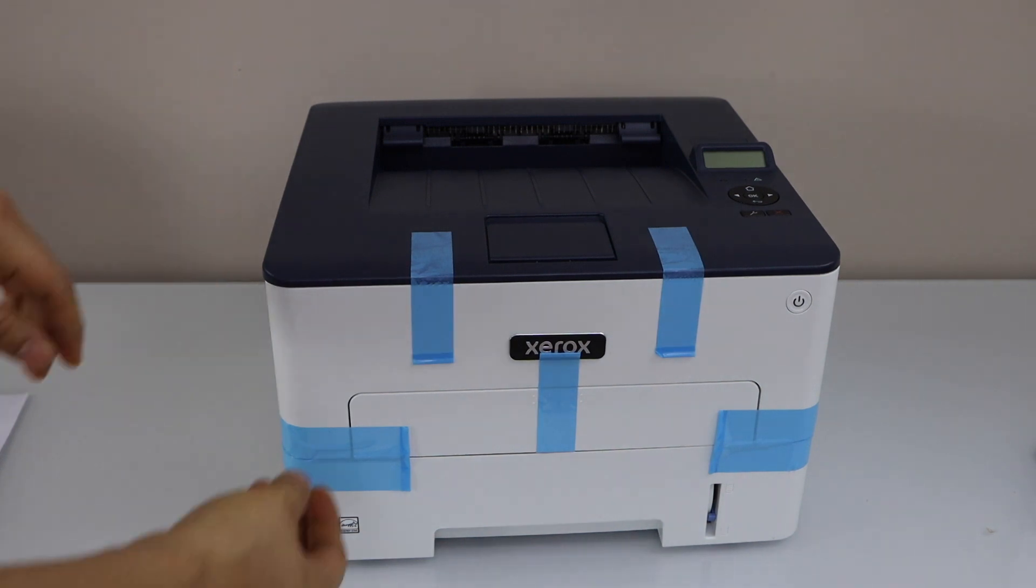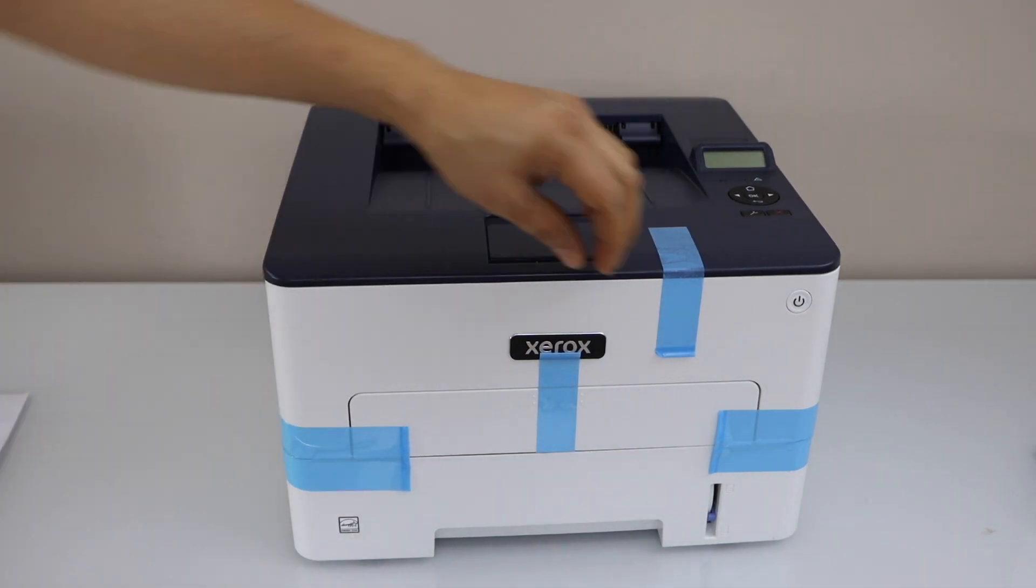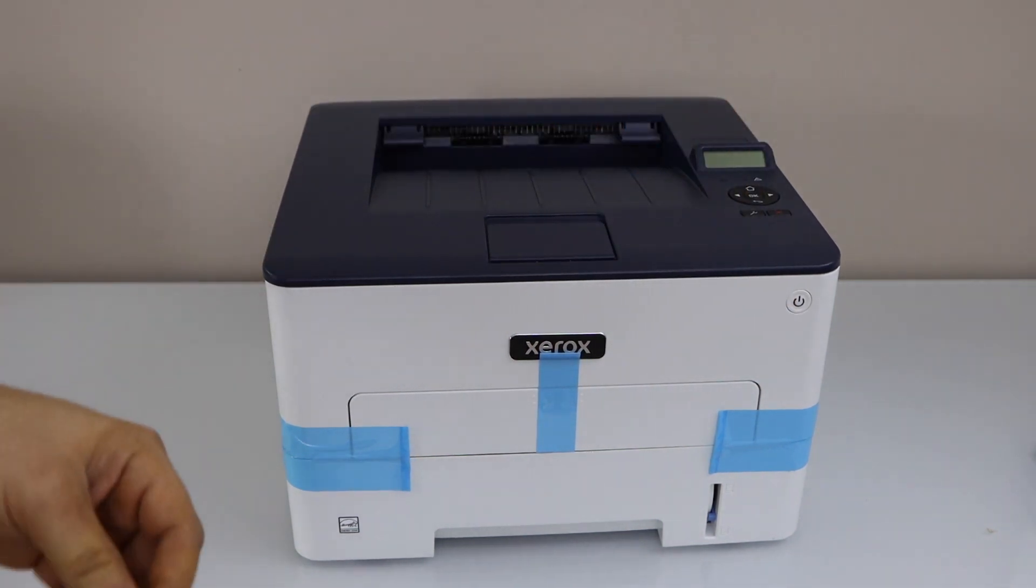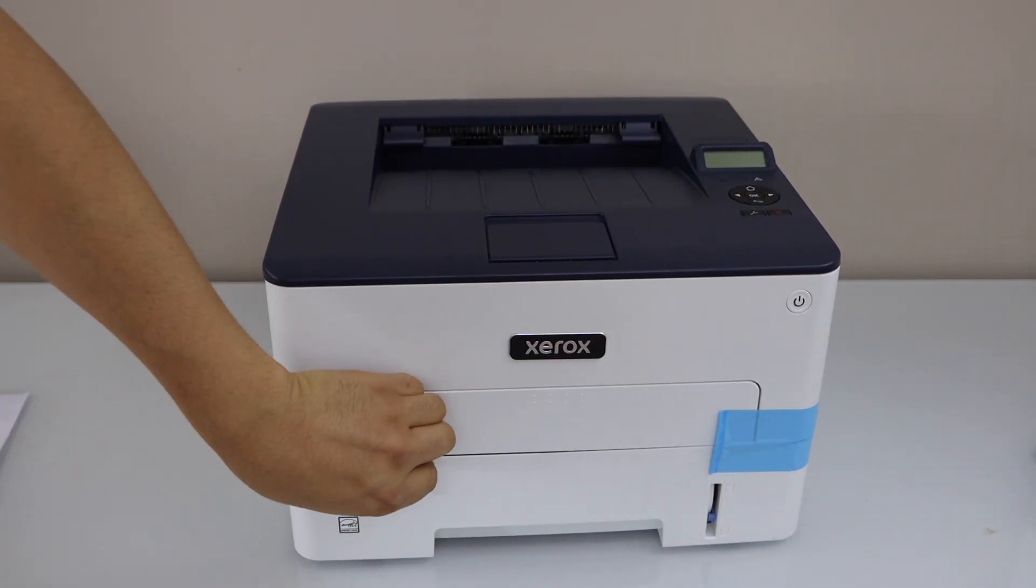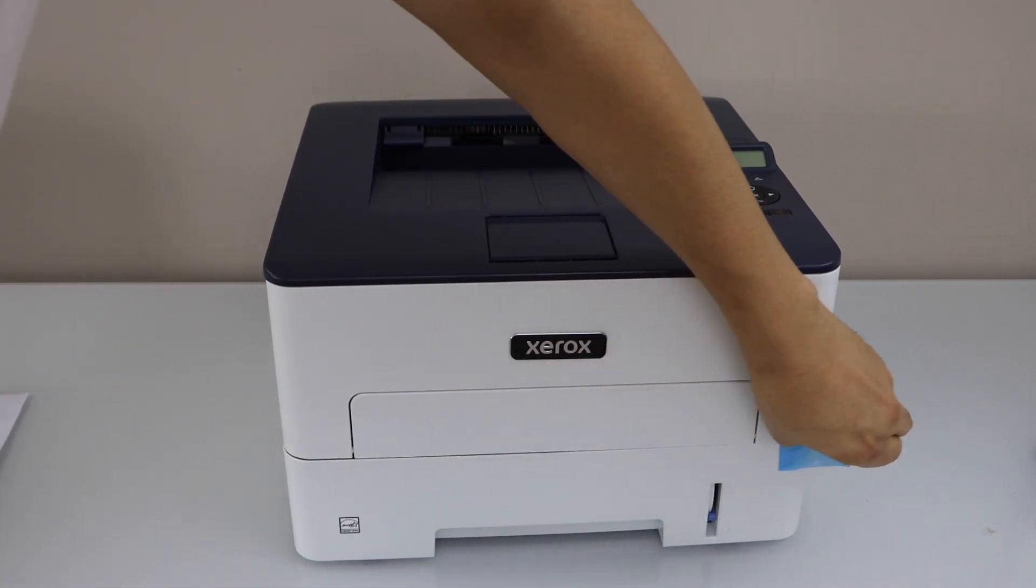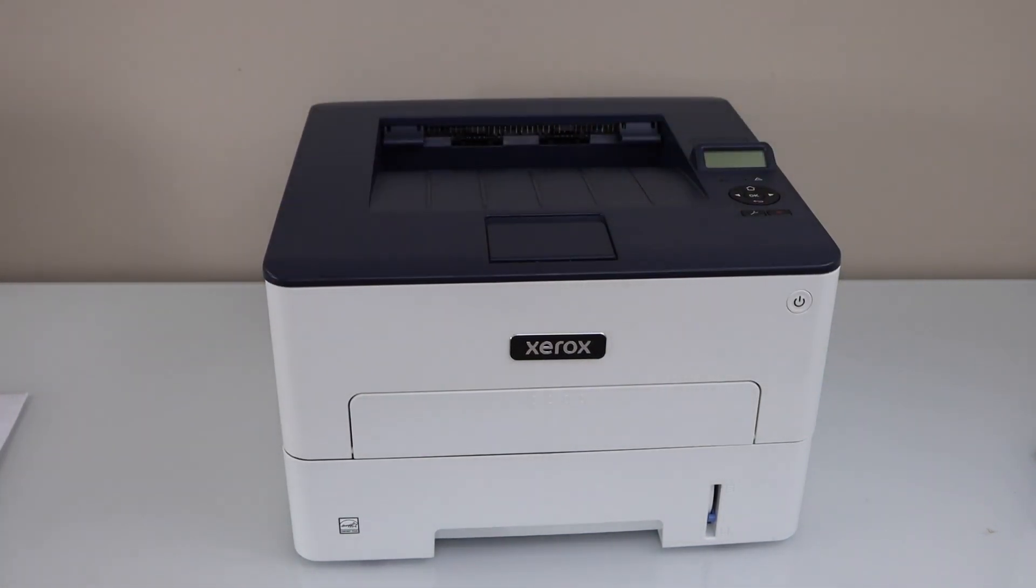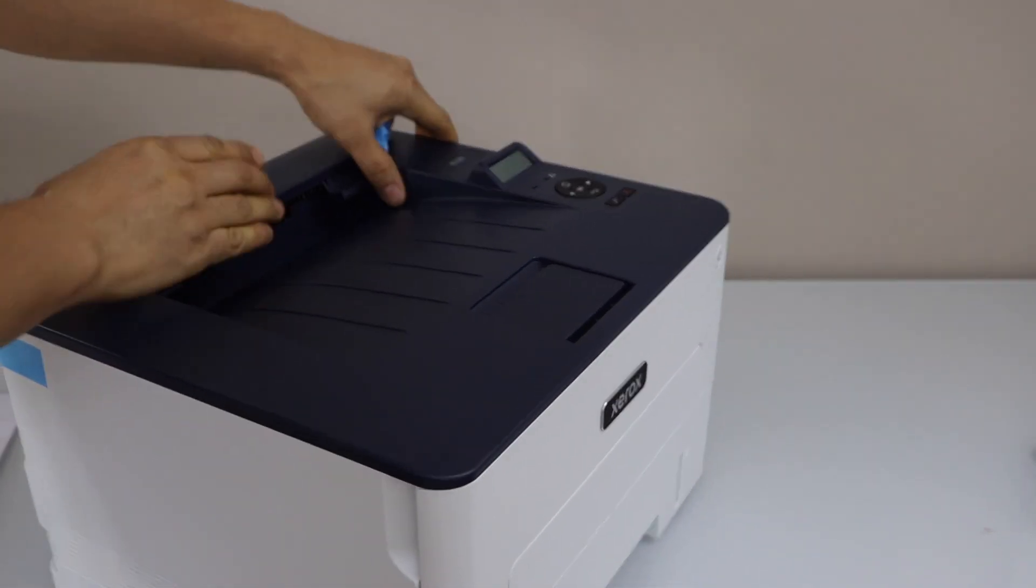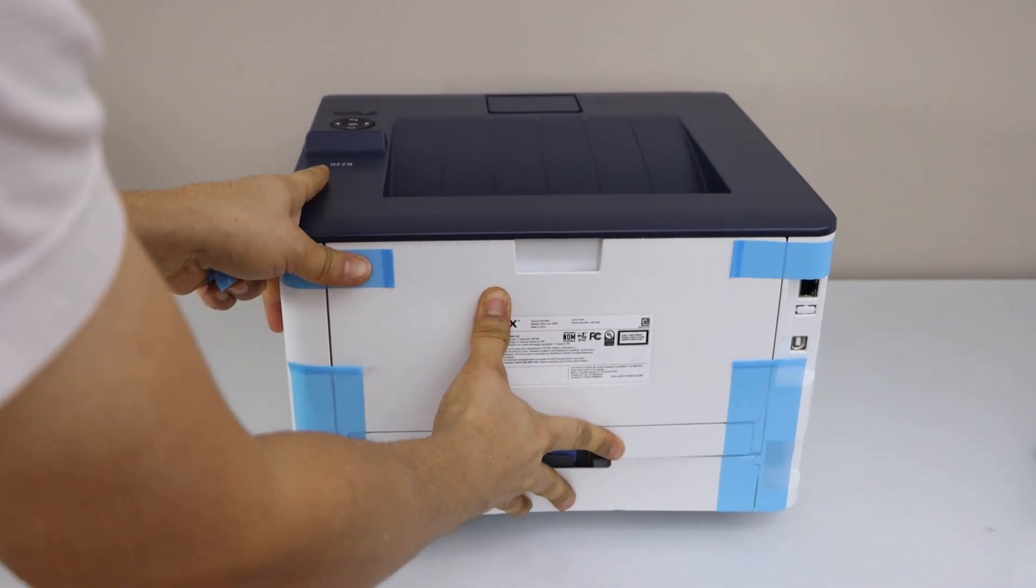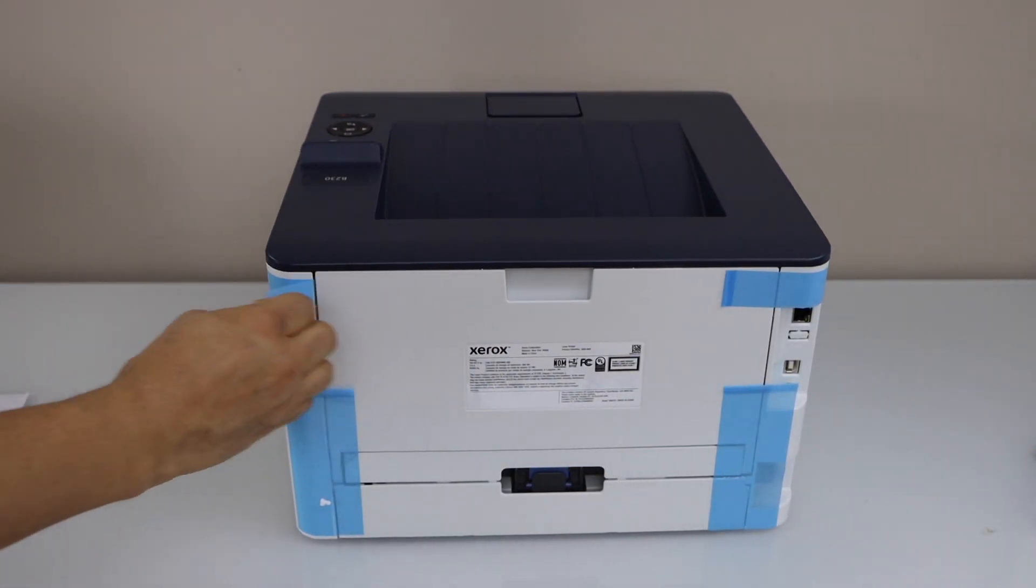Remove the protective tape. Also from the back. Go to the back and remove the tape from here.